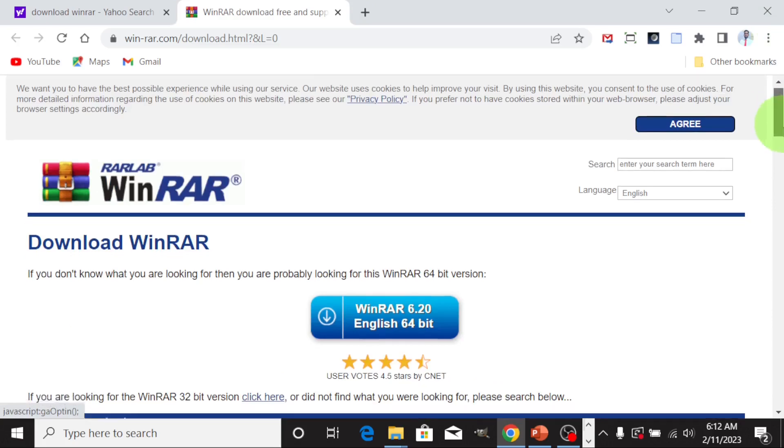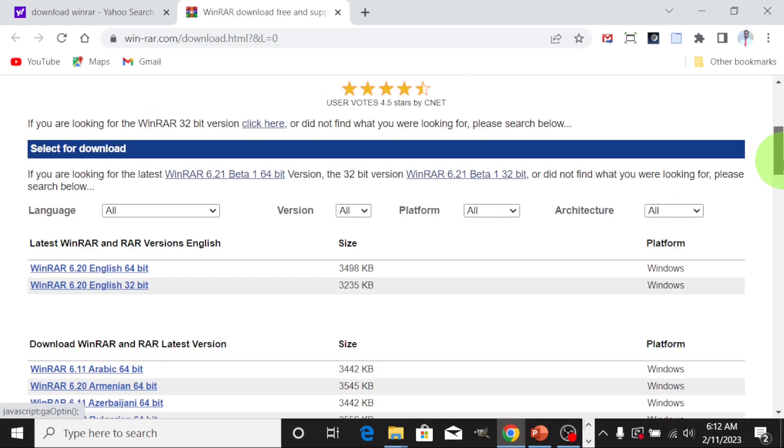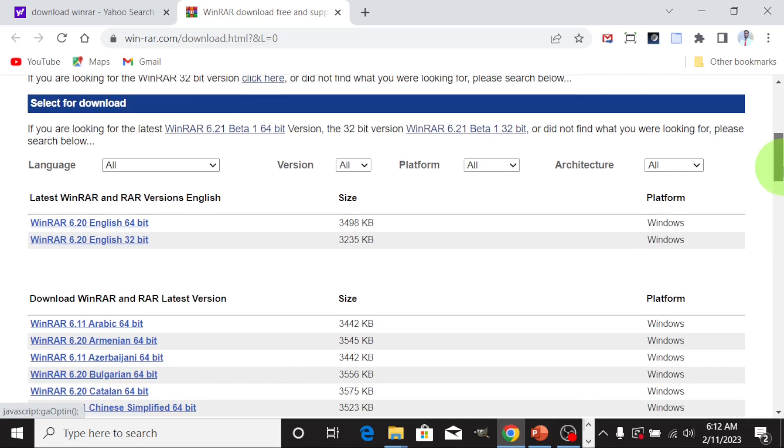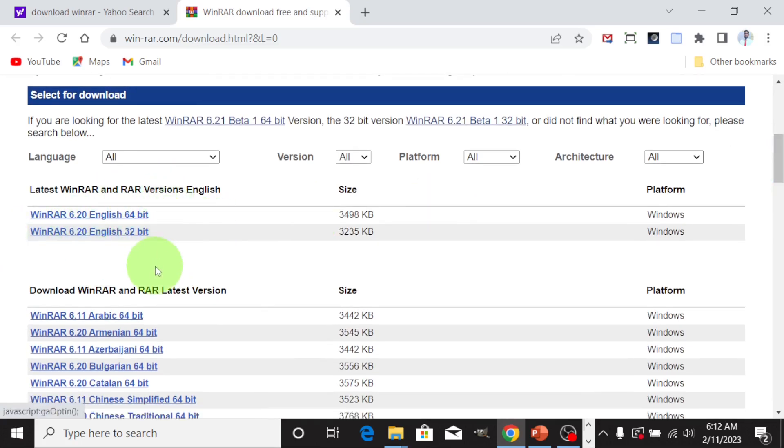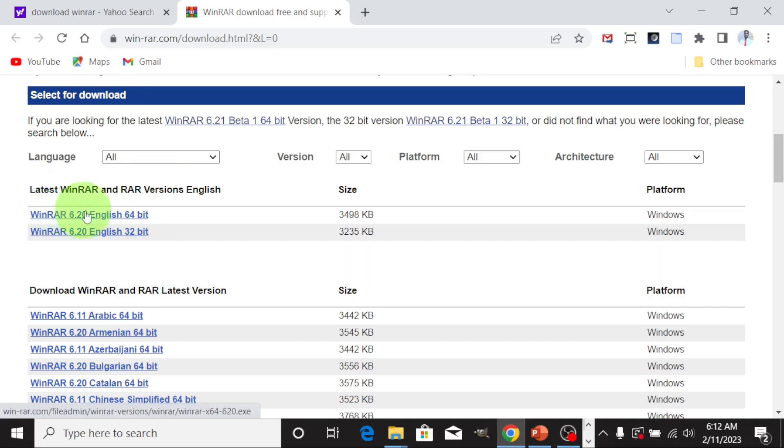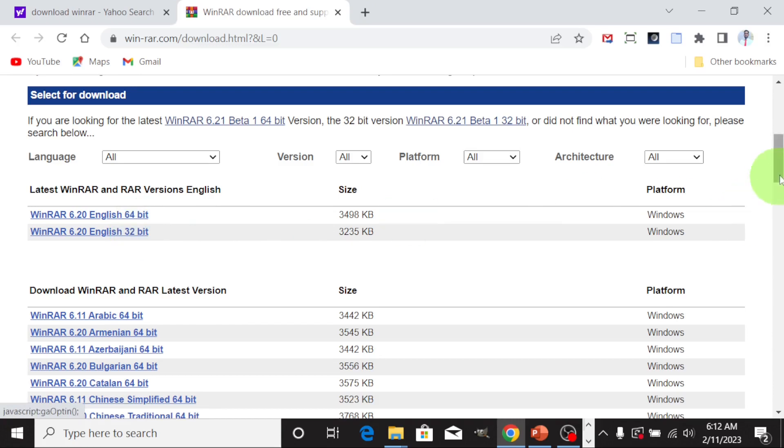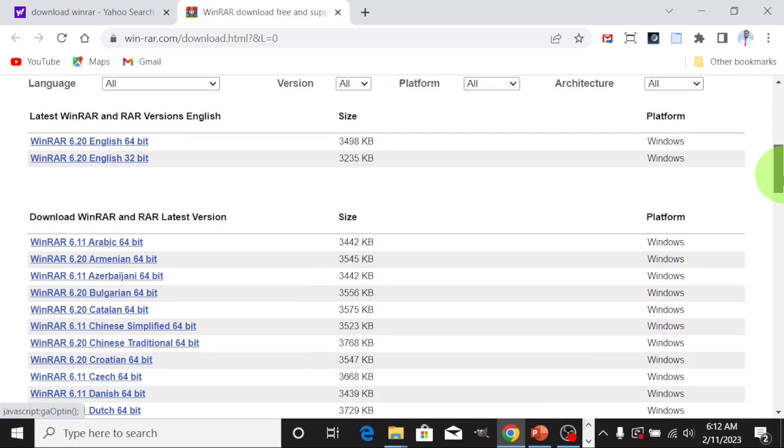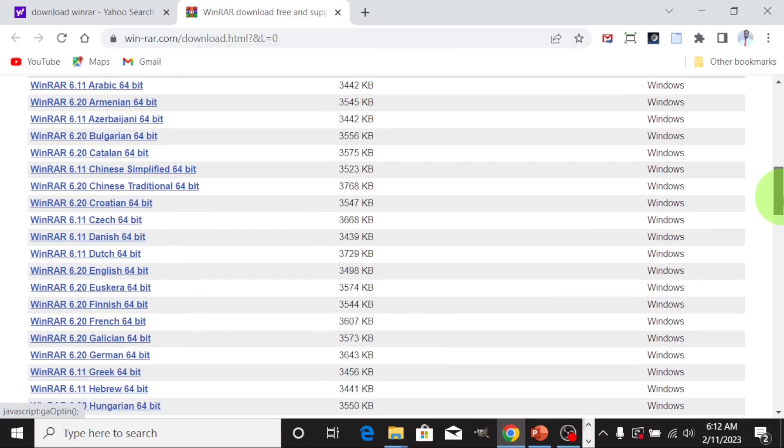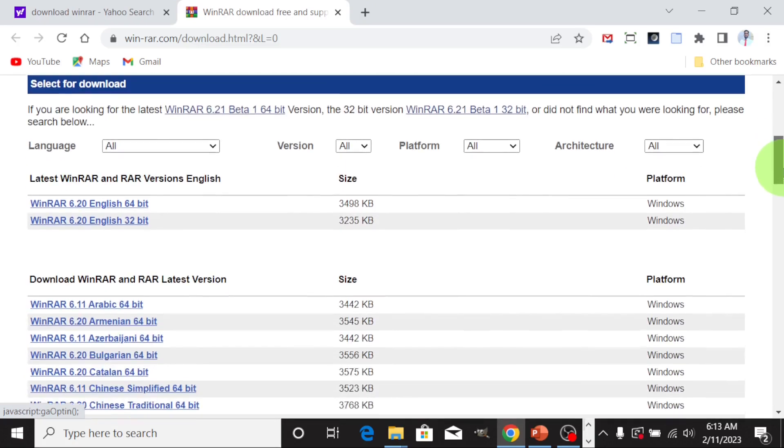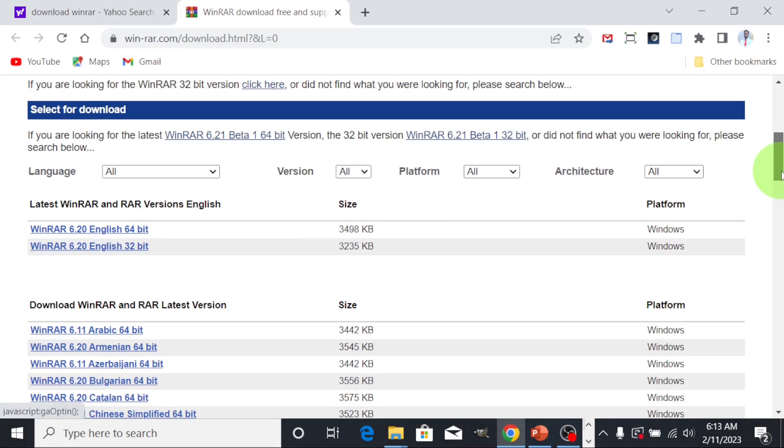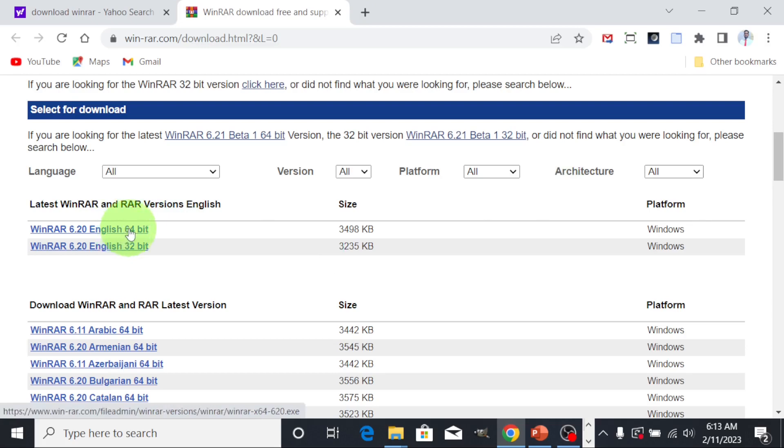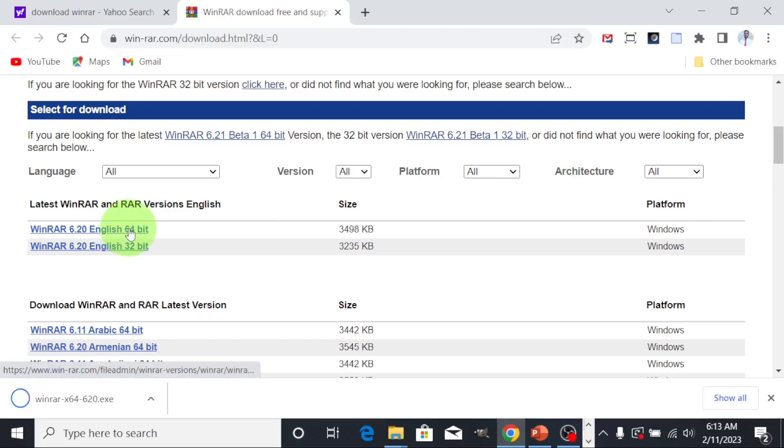You can peruse through this but you check the one that is compatible with your system. This is the one that is compatible with my system and it is the latest version. If your system is 32 bits you download it. My system is 64 and this is the English version. If your language is not English you can check these ones here and download the ones that apply to your computer. Observe that this only works with Windows.